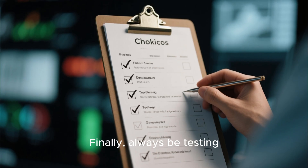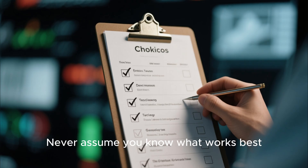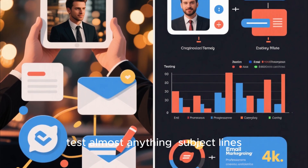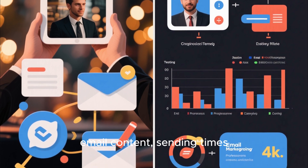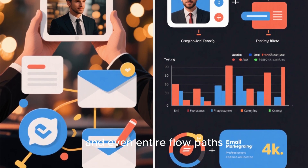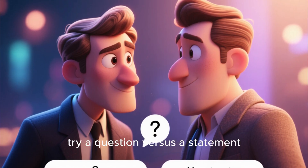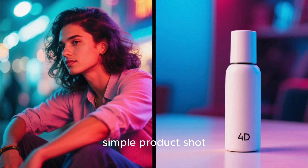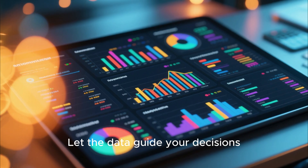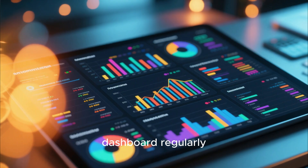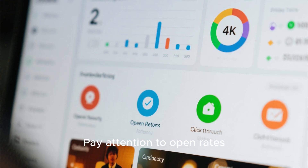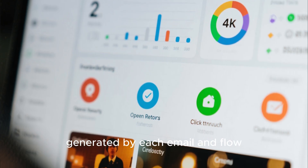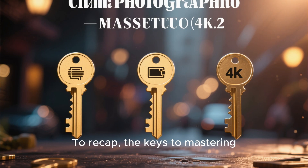Finally, always be testing. Never assume you know what works best. In Klaviyo, you can A/B test almost anything — subject lines, email content, sending times, and even entire flow paths. For subject lines, try a question versus a statement. For email content, test a lifestyle image versus a simple product shot. Let the data guide your decisions. Check your analytics dashboard regularly and pay attention to open rates, click-through rates, and most importantly, the conversion rate and revenue generated by each email and flow.